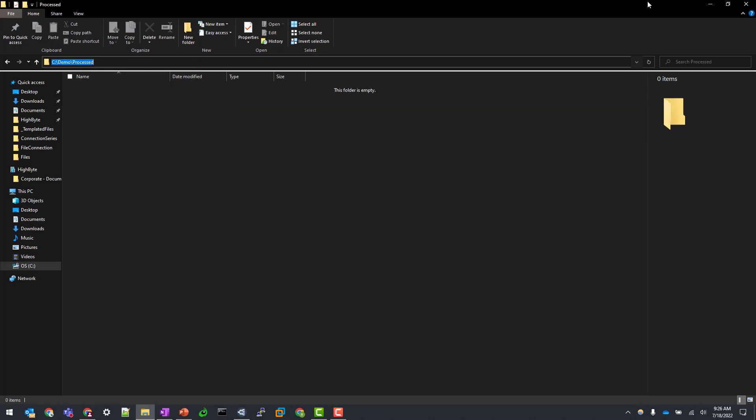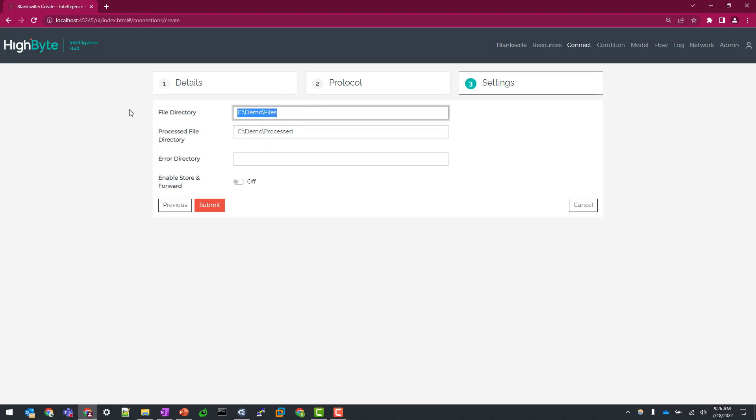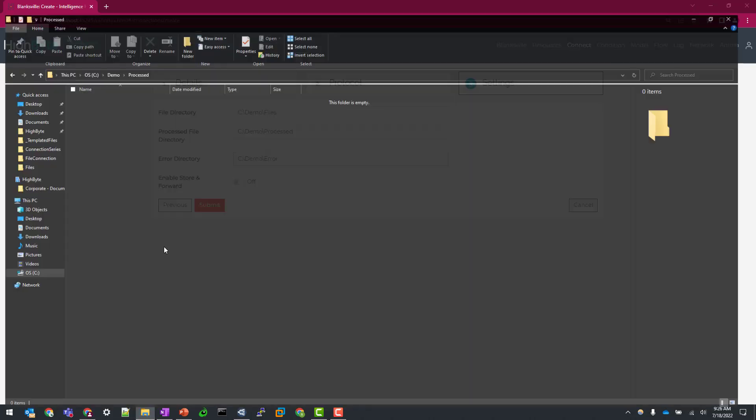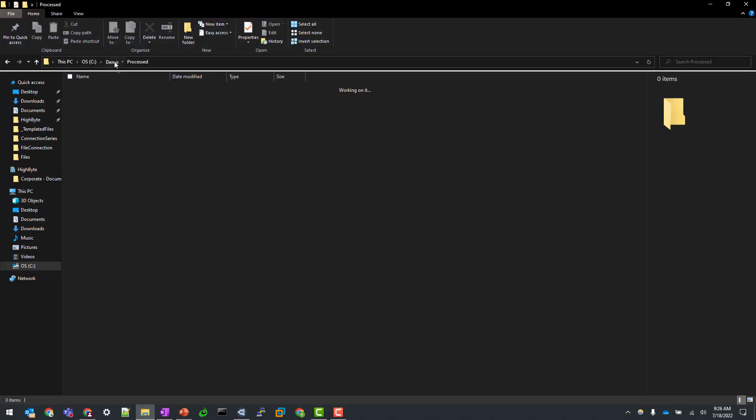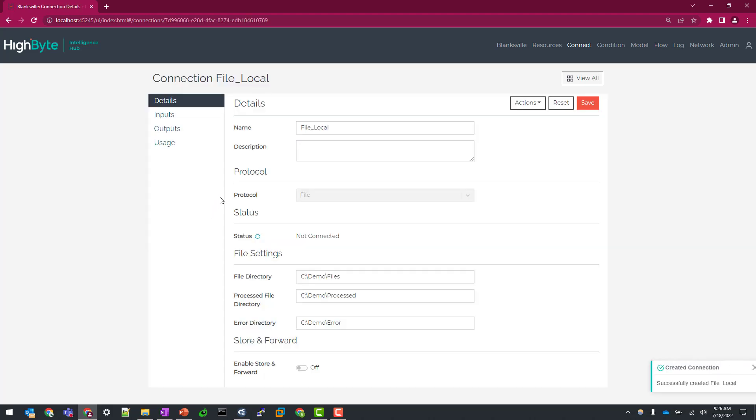For this example, we're going to just keep everything local to this C demo folder. The next directory is our process directory. So if you enable processing on an input, basically how that would work is as the flow executes, it will read from this directory, remove that file as it's been processed to the process directory. And then obviously, if there's any errors, we're going to need to specify a directory to capture those. So I want to keep that all under error and we'll leave storm forward disabled for now and hit submit.